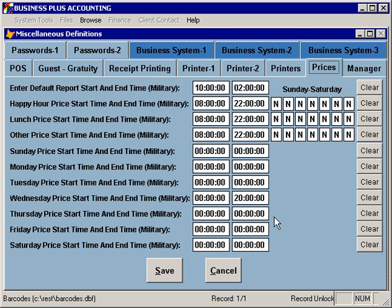On the prices tab, you have several options for times of day and how pricing will be established, as well as a default start and end time for each day used in all reporting. The software will automatically wrap to the next day if the ending time is earlier than the starting time — for example, specifying 10 o'clock as the start and 2 o'clock as the end is interpreted as going from 10 o'clock today to 2 o'clock tomorrow. This same functionality applies to pricing, so a Saturday night price can wrap from 10 p.m. to 1 a.m. You can also specify which days of the week are available for happy hour pricing, lunch hour pricing, and other pricing.